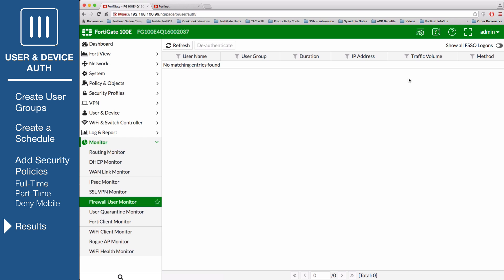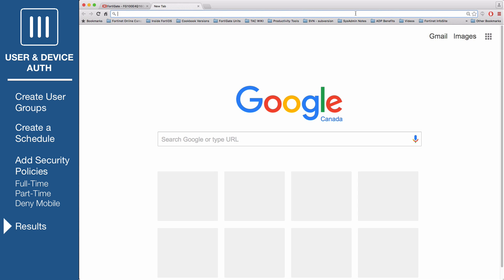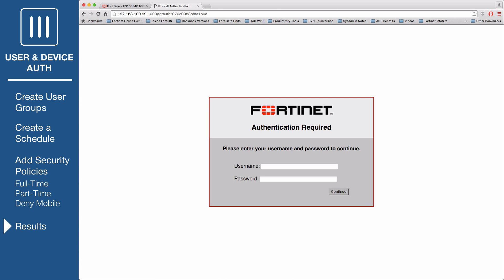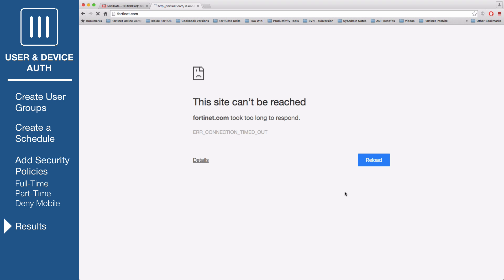Now log in using the part-time account. Since you are outside the part-time schedule, you cannot access the Internet.